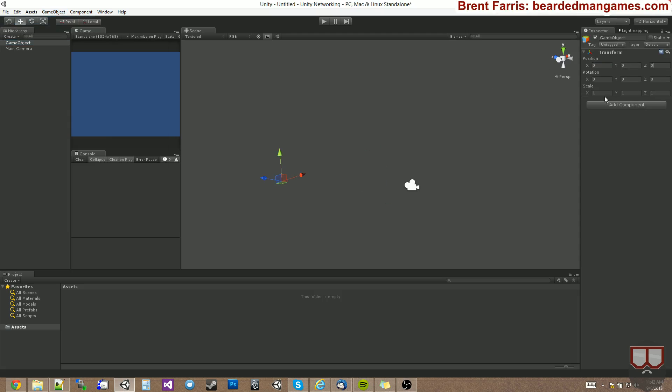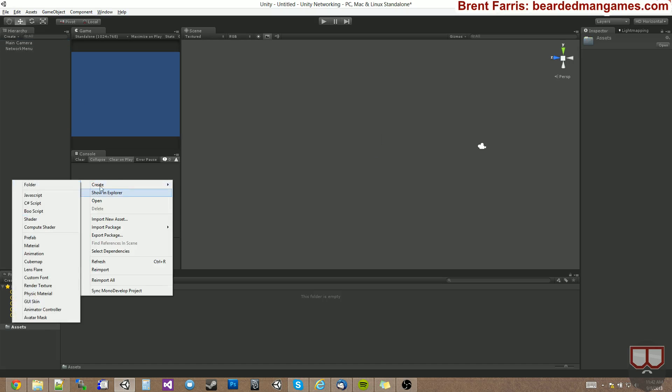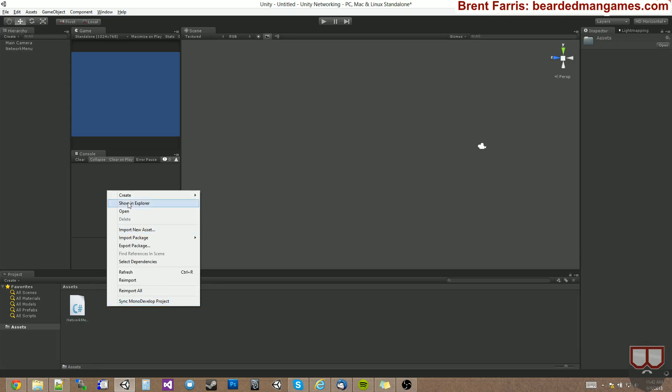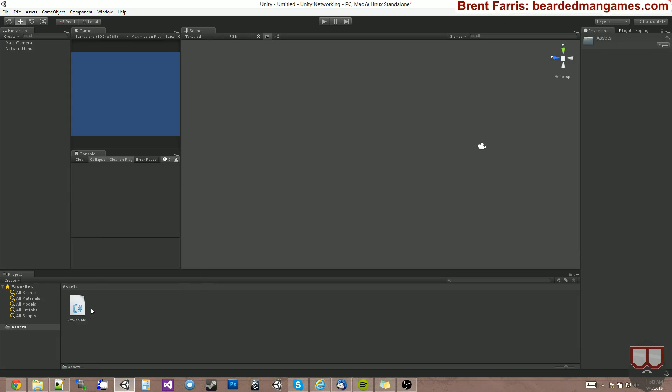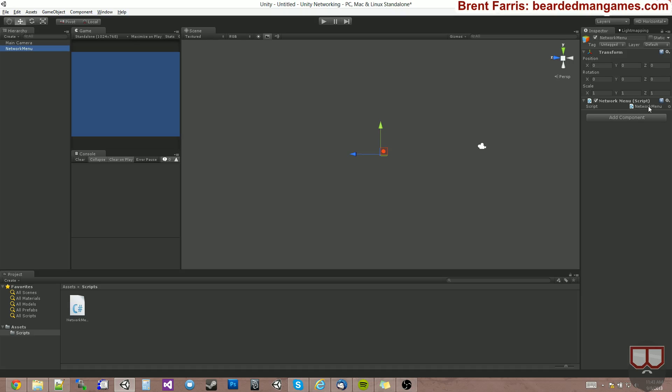I'll just call this Network Menu. And we'll create a script. I'm going to create a folder called Scripts and I'm going to stick the Network Menu inside of it and apply the Network Menu script to the Network Menu game object.